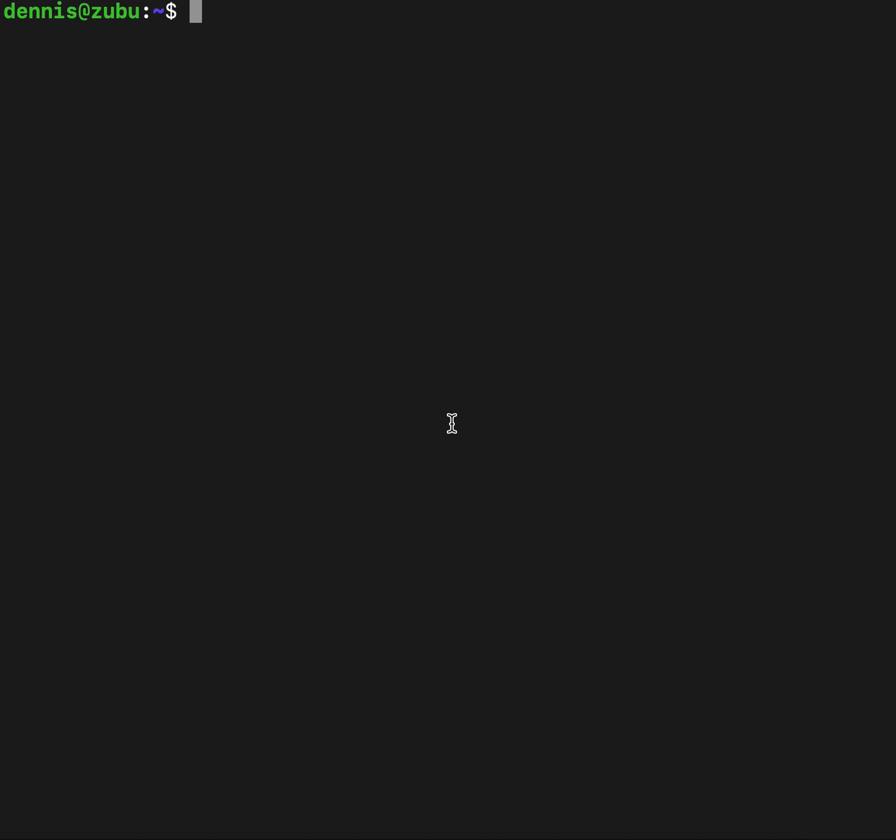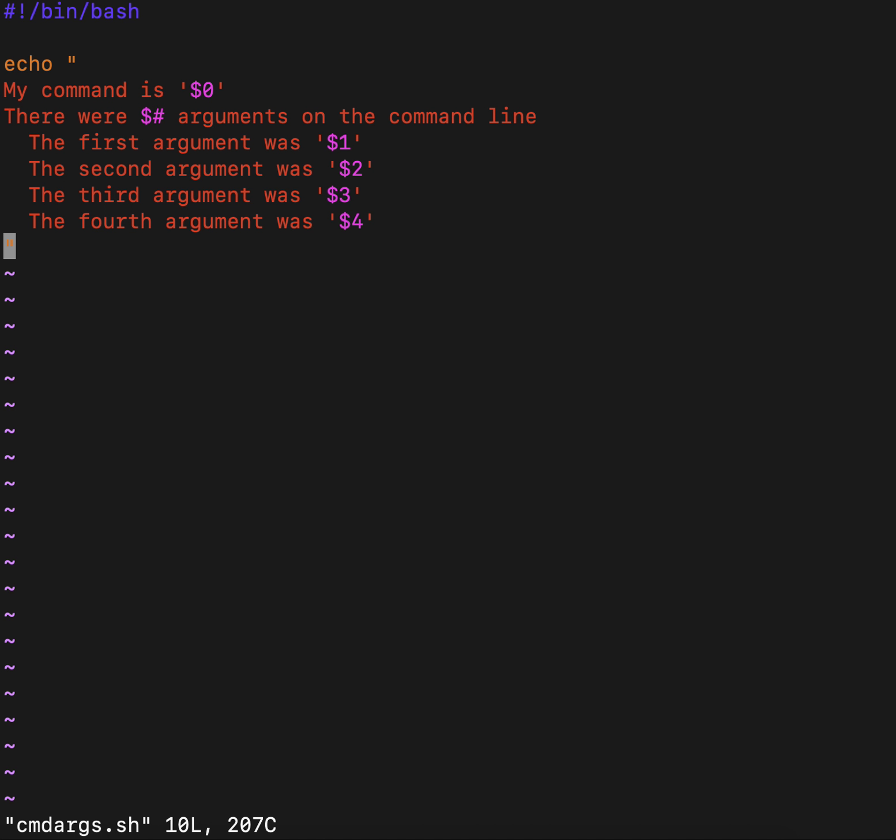If we start with our script that displayed the first four command line arguments for us, we can go ahead and add a shift to it to see what it does to the stored command line. This was our script to display our command, how many things were on the command line, and what was in those things.